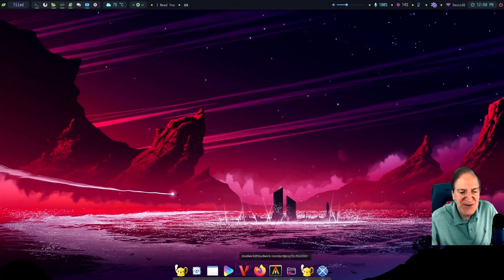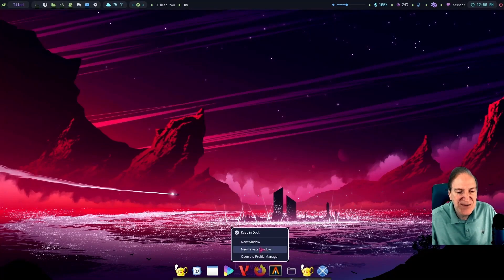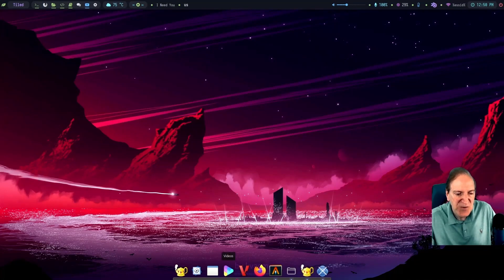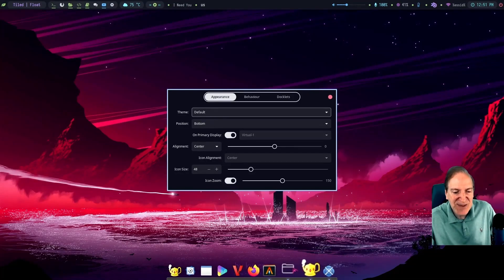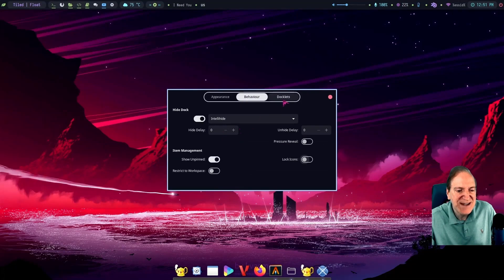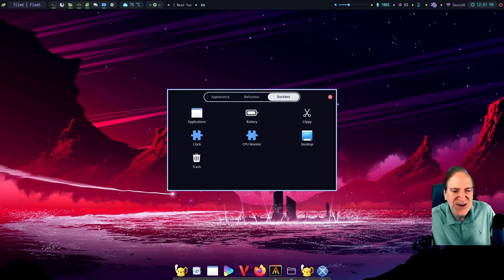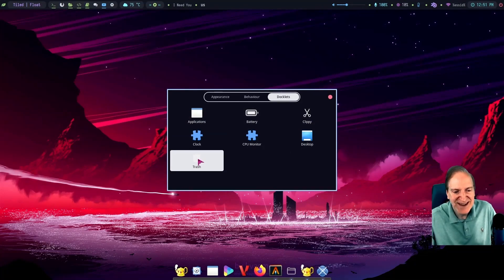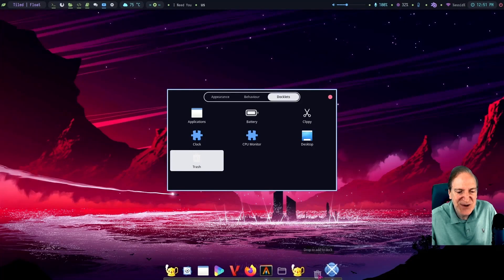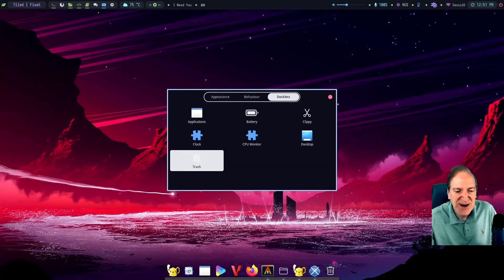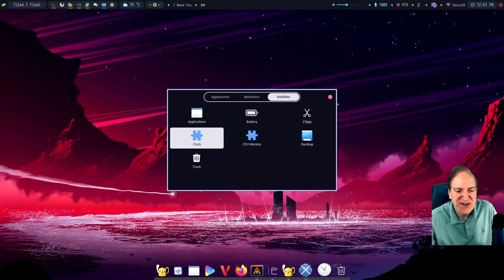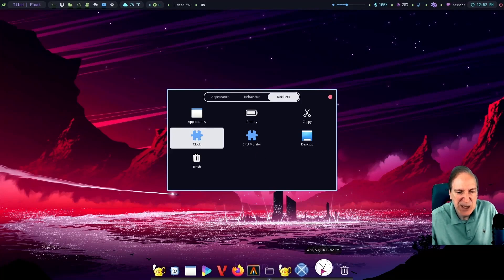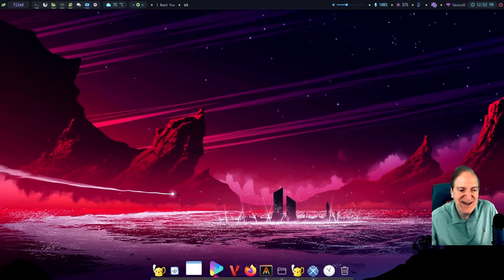Hitting Ctrl+Right-click gets to Plank preferences, where I can adjust icon zoom — I like icon zoom so I'll keep that on. Under behavior there's intellihide. Under doclets I can drag the trash bin into the bar — I'll push it to the end — and then add the analog clock doclet next to it. Trash bin and clock — I think that's a good addition and it really works aesthetically with this theme.